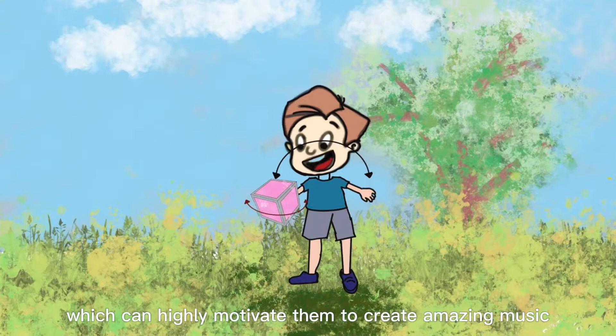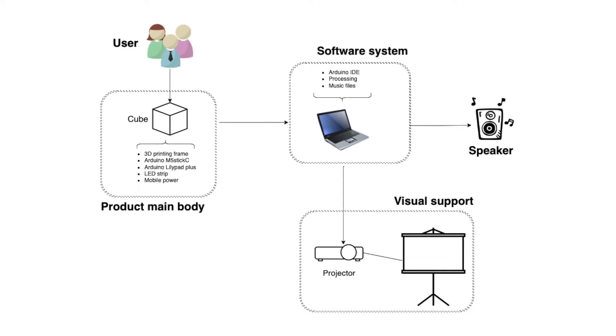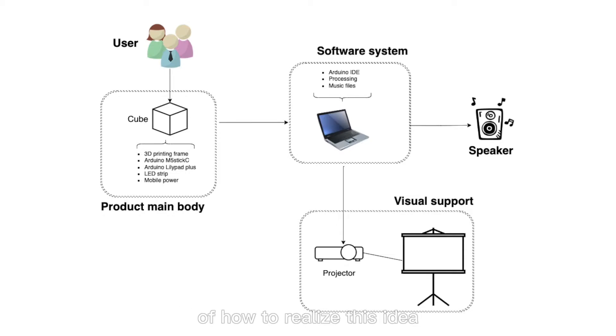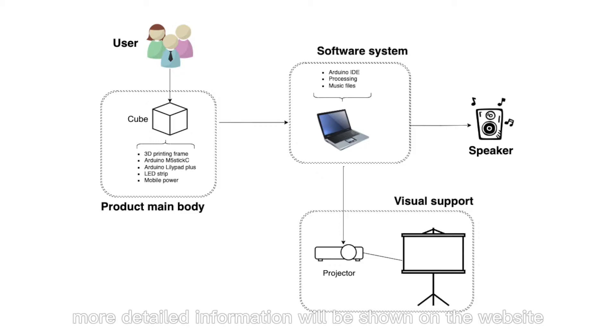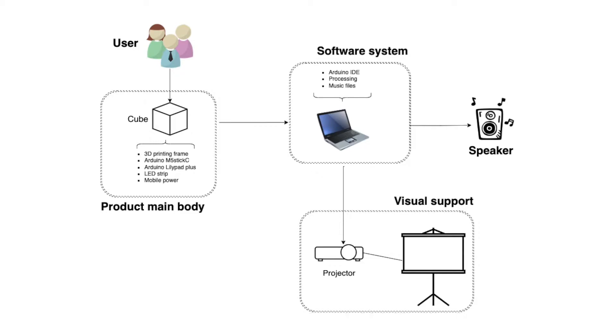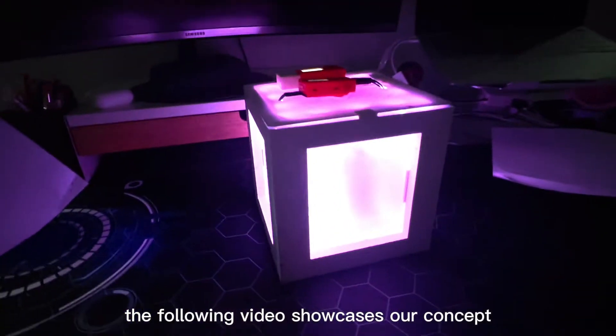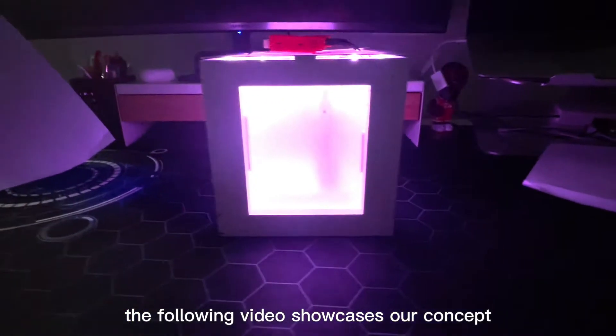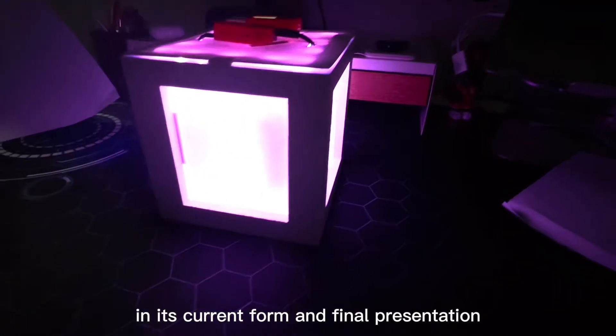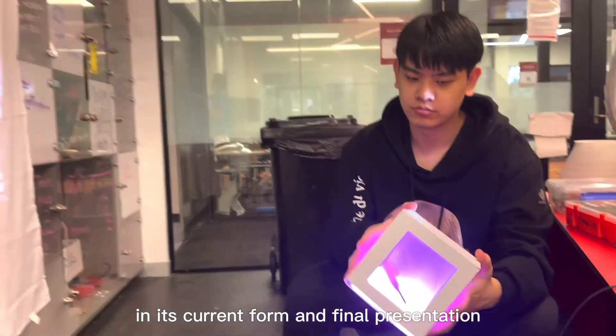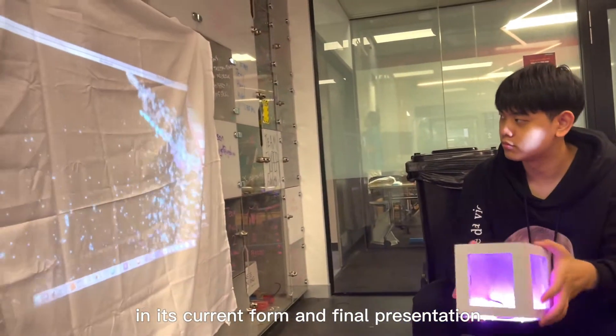This is our concept diagram and introduces our detailed technology of how to realize this idea. More detailed information will be shown on the website. The following video showcases our concept in its current form and final presentation.